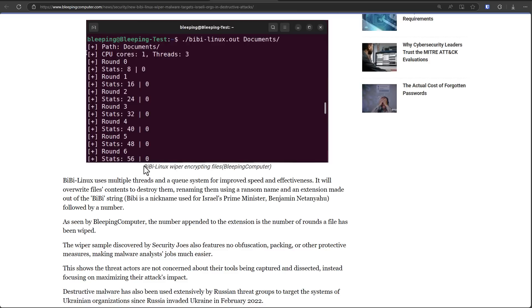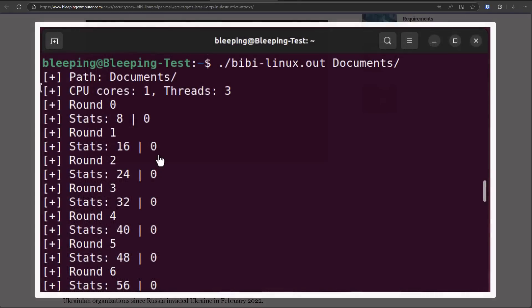This one, BB wiper, named after of course Benjamin Netanyahu, Prime Minister of Israel, has a Linux version that's going to clean up your servers.